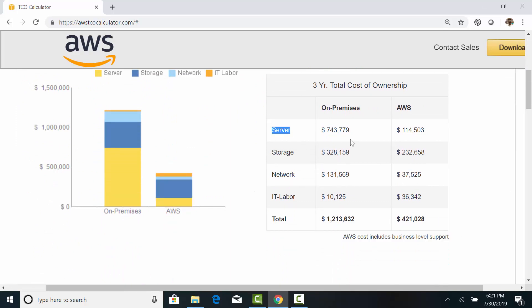Right off the bat, we can see a considerable difference in the server ownership costs. The storage cost is also 30% less in the cloud. The on-premises network cost is almost three times more.